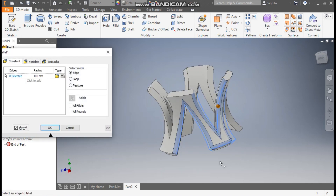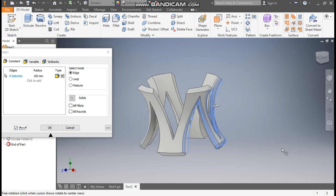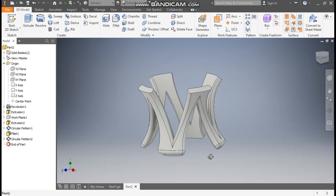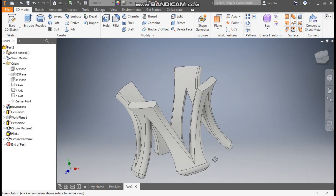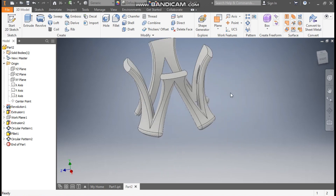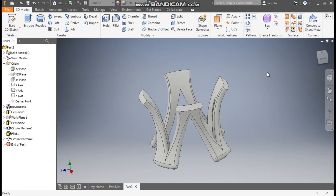Go to Fillet again, select these remaining profiles at the bottom, and press OK. The radius is now applied to all edges at the bottom. Now we will either define the color or first make the glass profile.